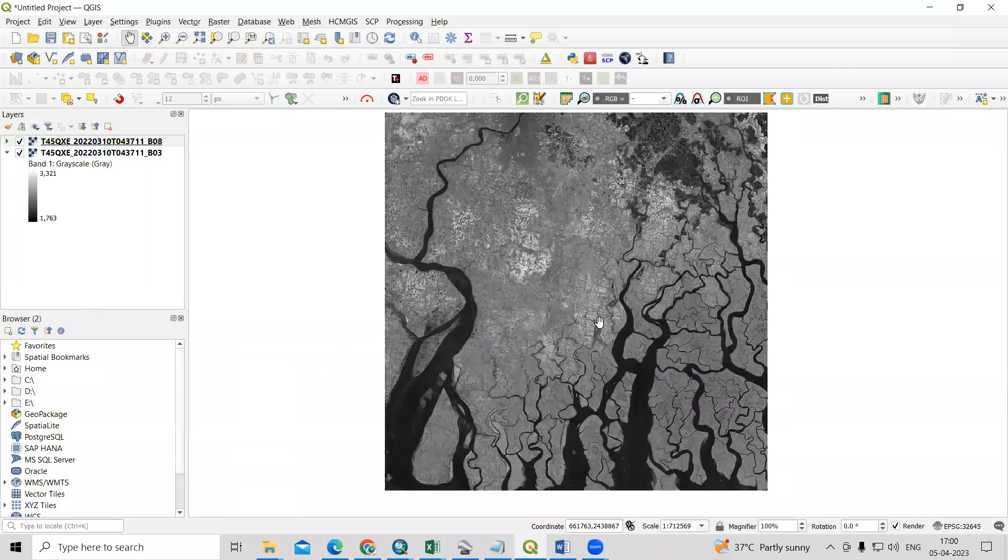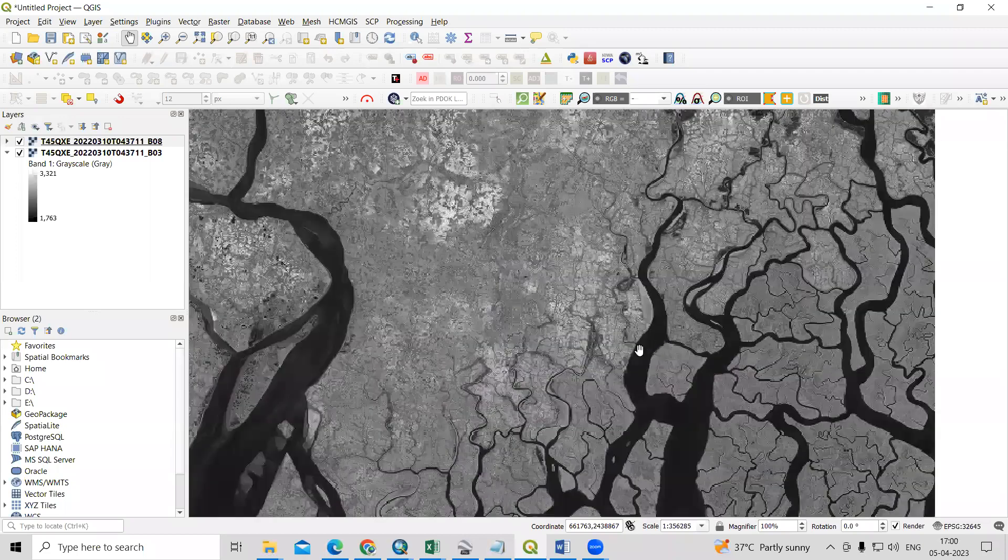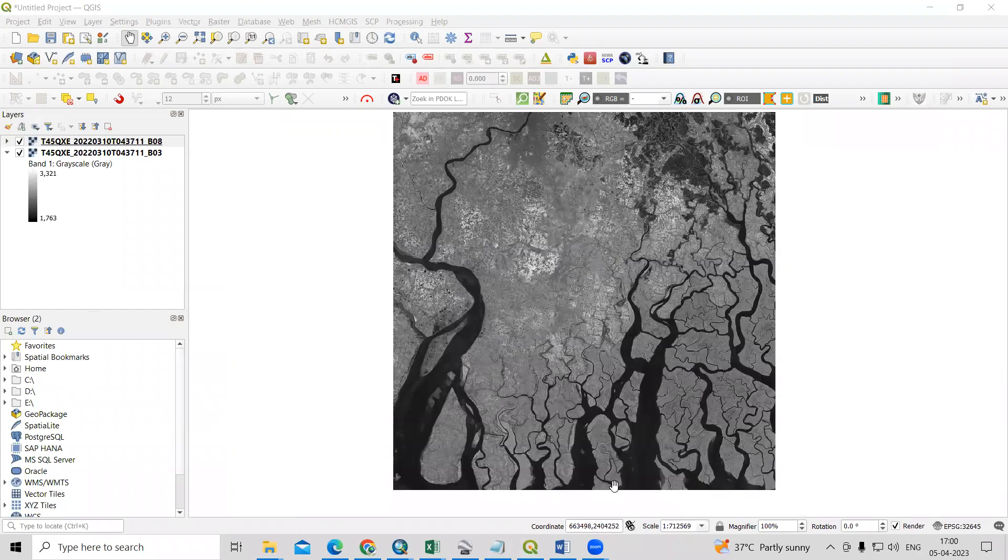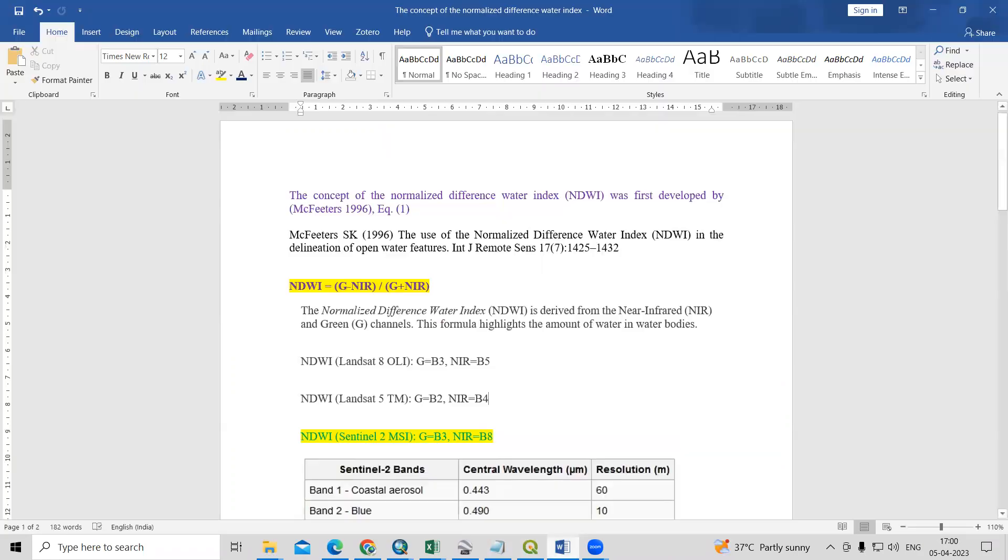Hello everyone, thank you for joining Remote Sensing and GIS question and answer session series. In today's question, we'll see how we can calculate the normalized difference water body index, that is NDWI.